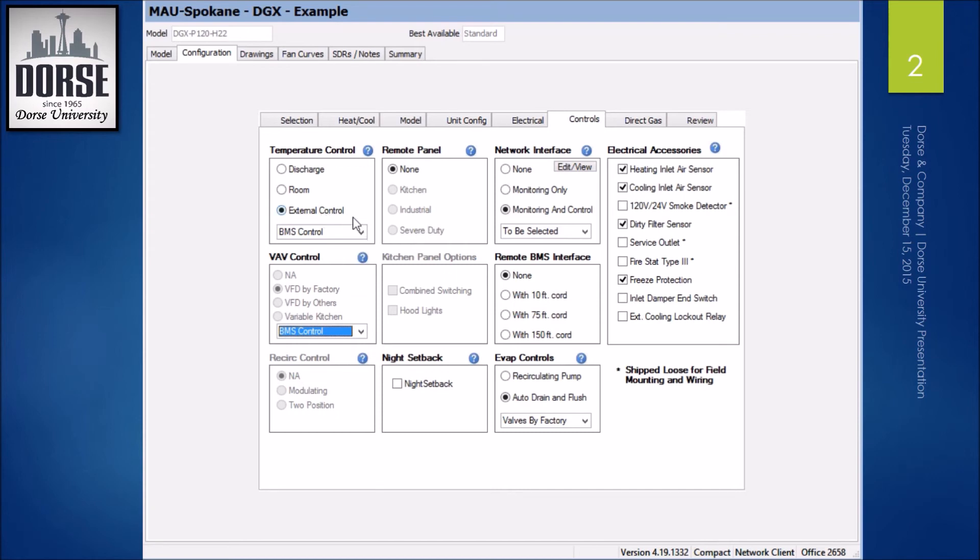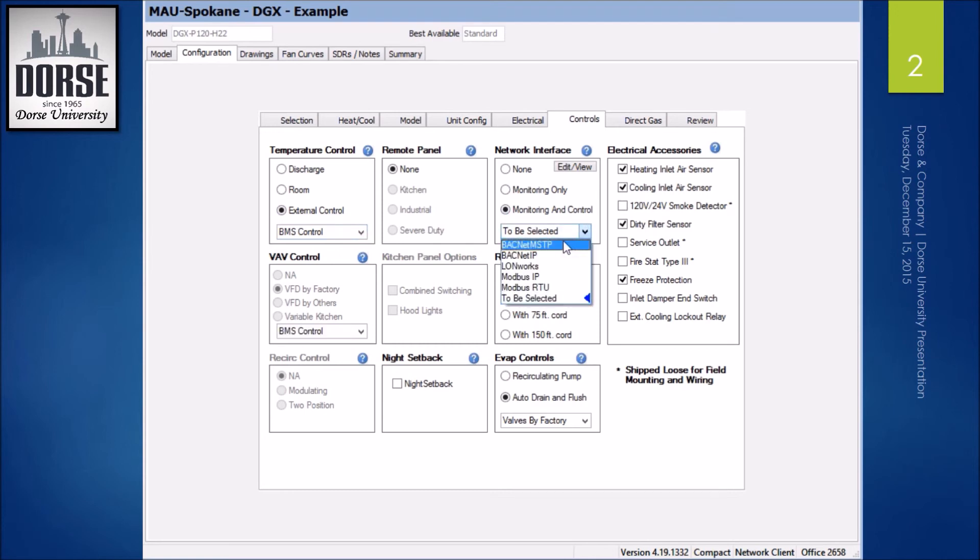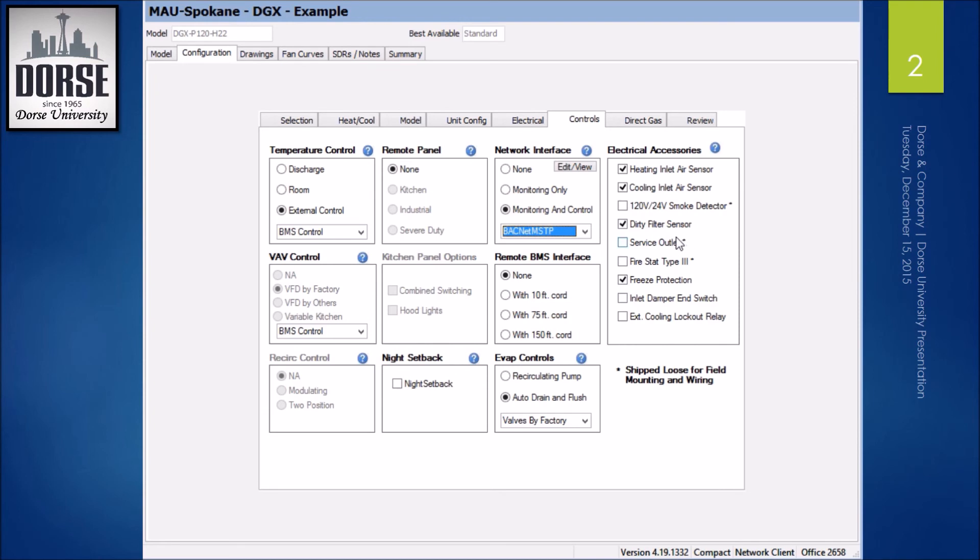Now my external control is BMS control and my monitoring control is also going to be BMS. But I'm going to select BACnet MSTP. Again, I have my controls here I need. And my EVAP controls.